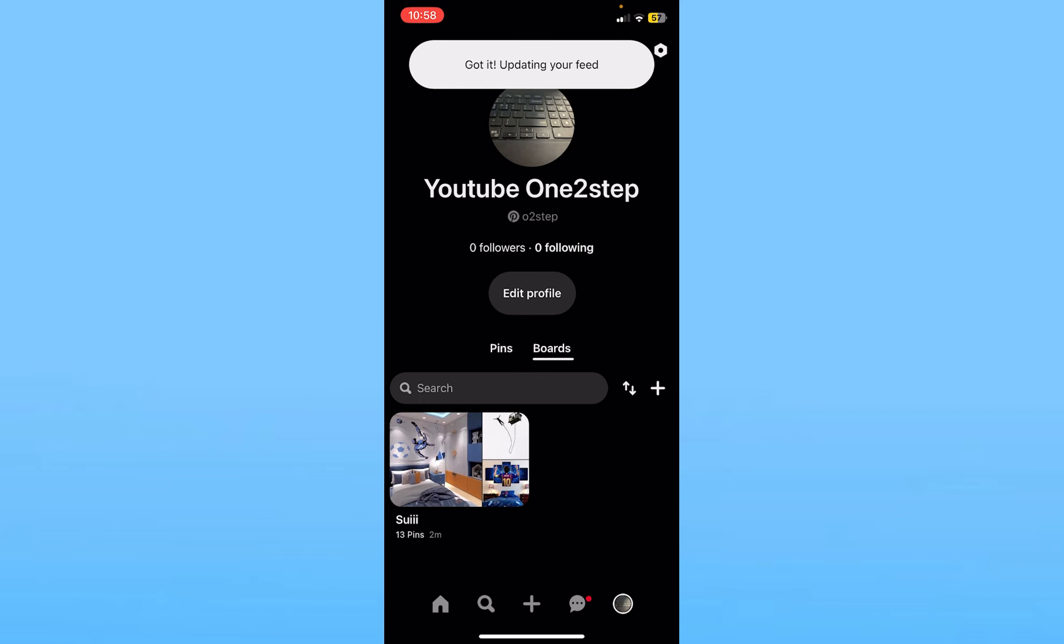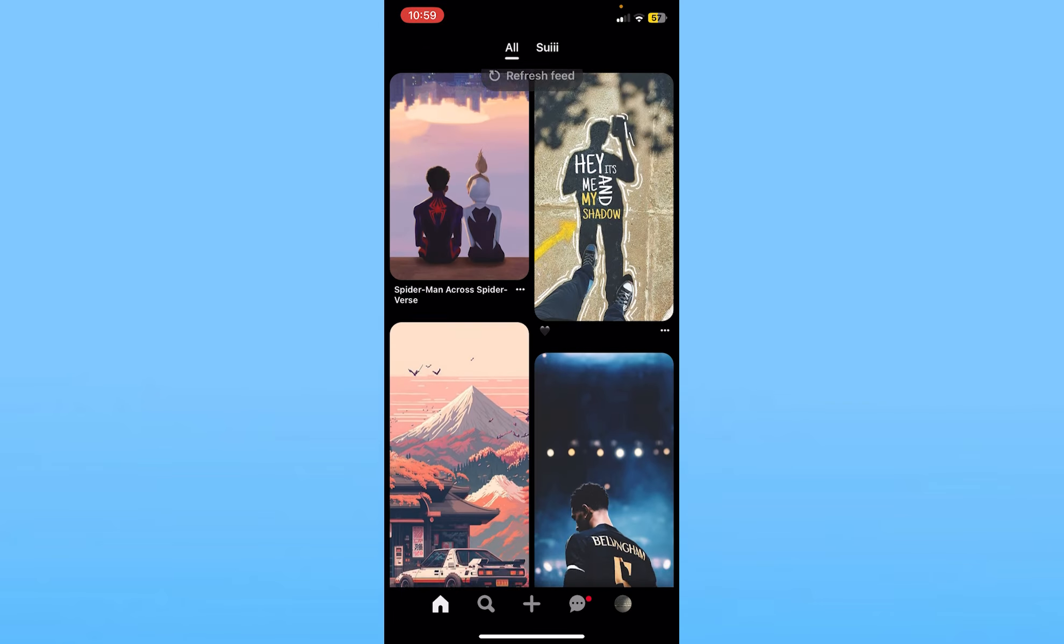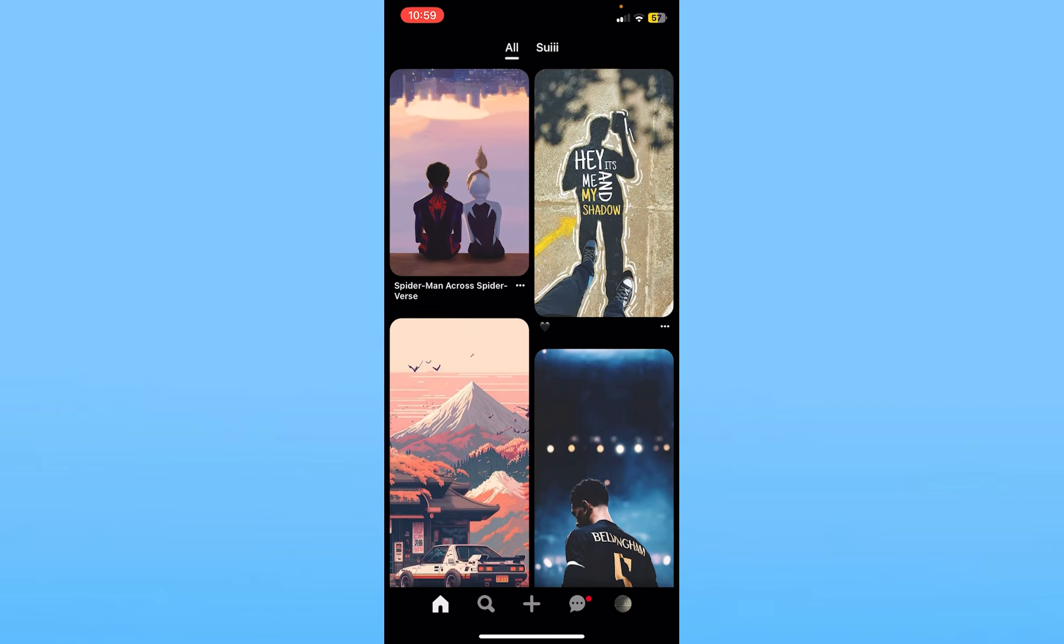Now just go back, go back again, and once it shows you your feed is updated, click on refresh feed and a new feed is going to be shown to you. That is how you guys can change interest in Pinterest.